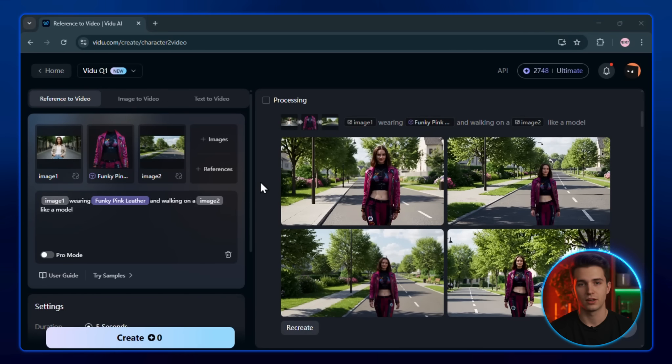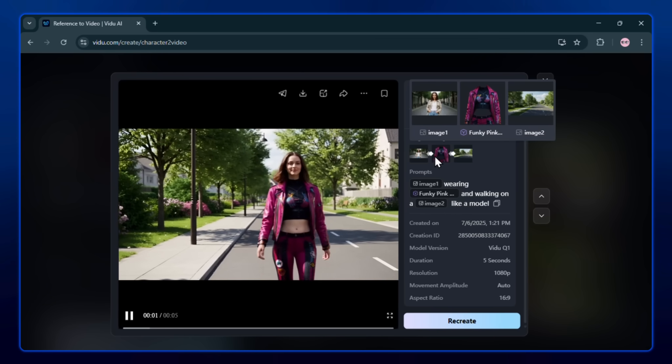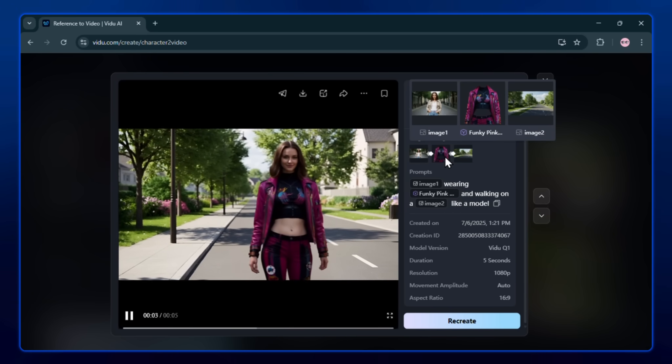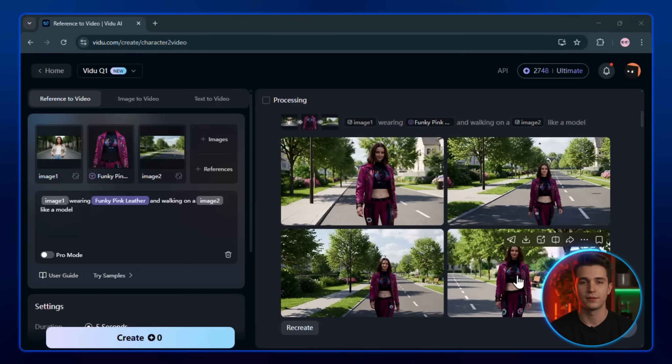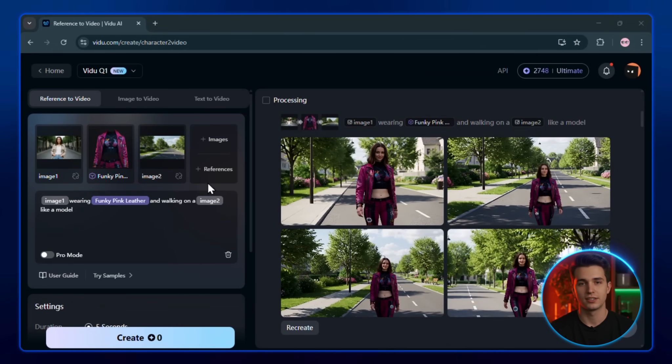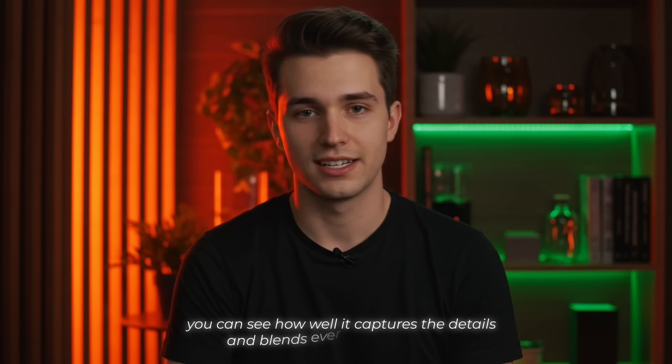Here's the final result. Side by side with the reference images I used, you can see how well it captures the details and blends everything smoothly.